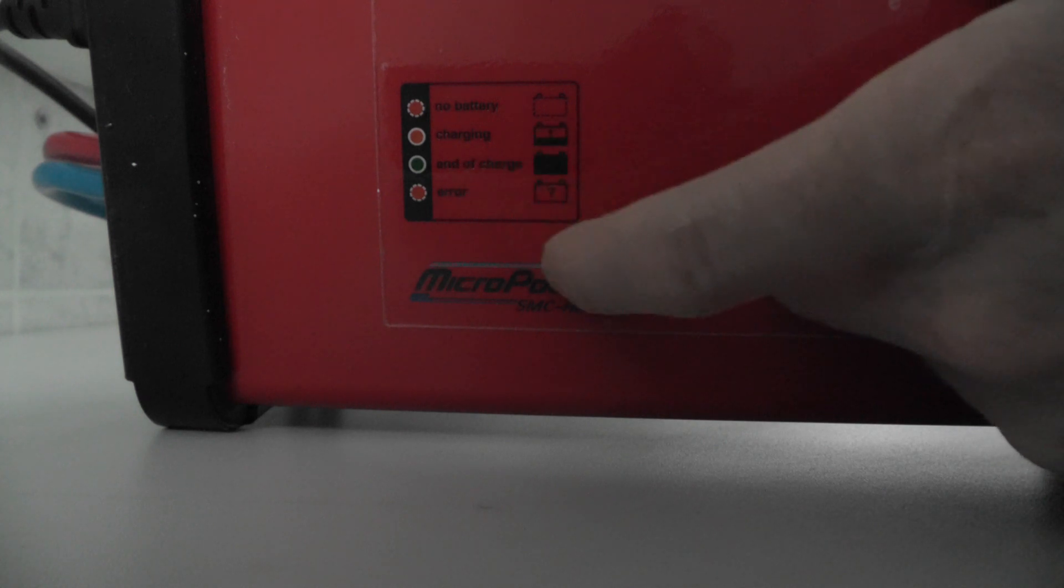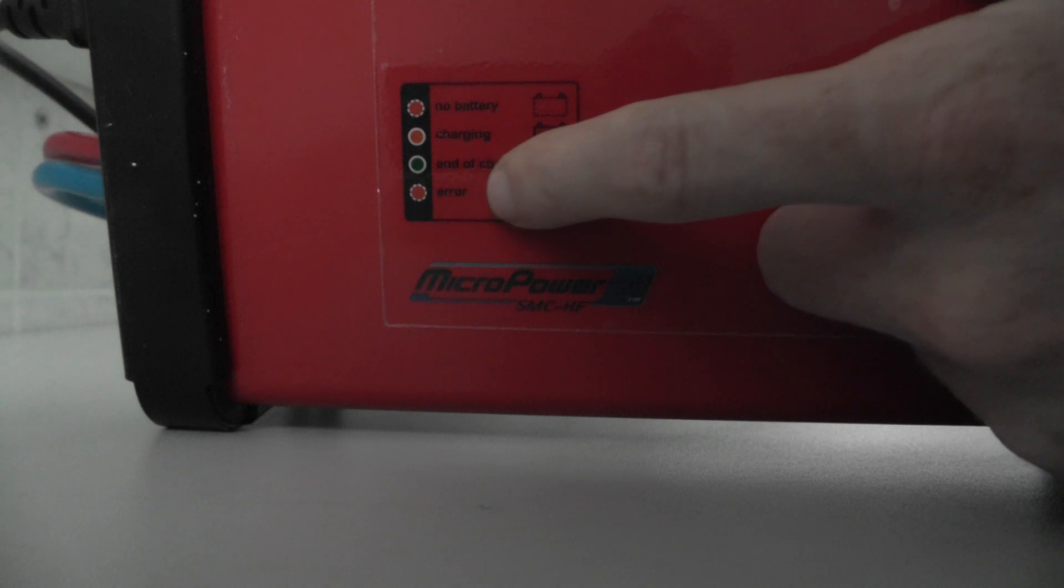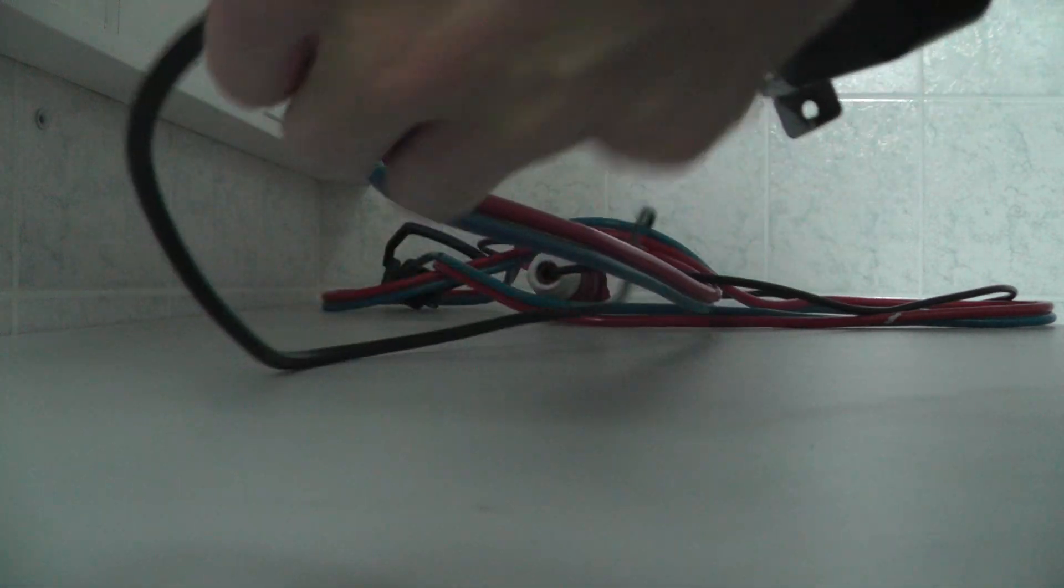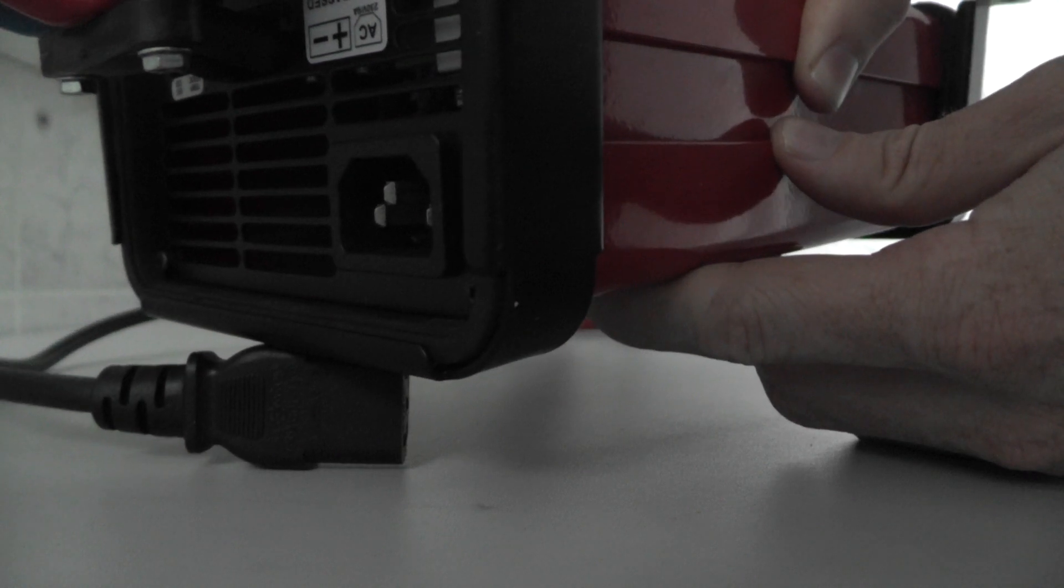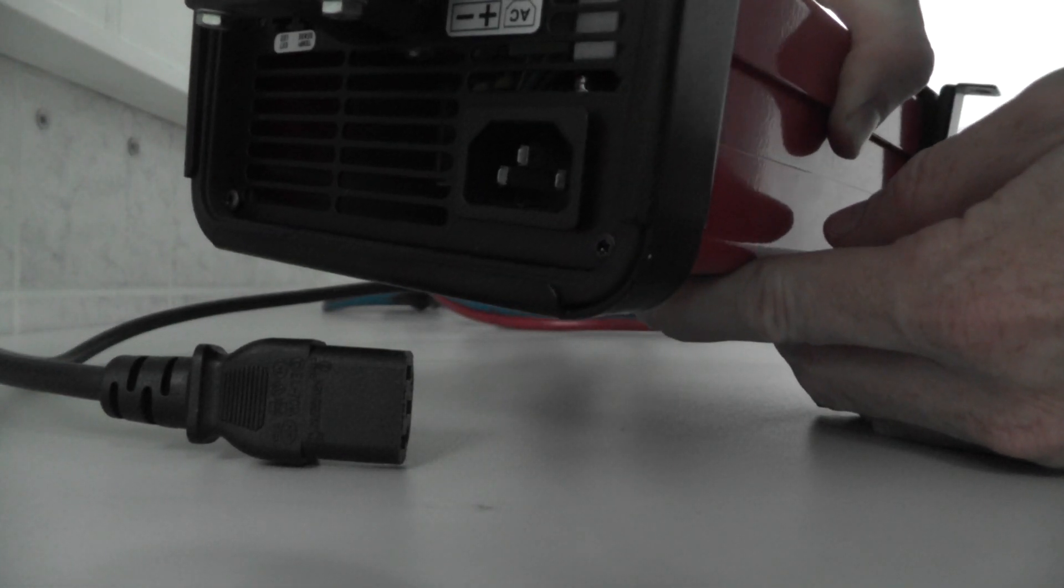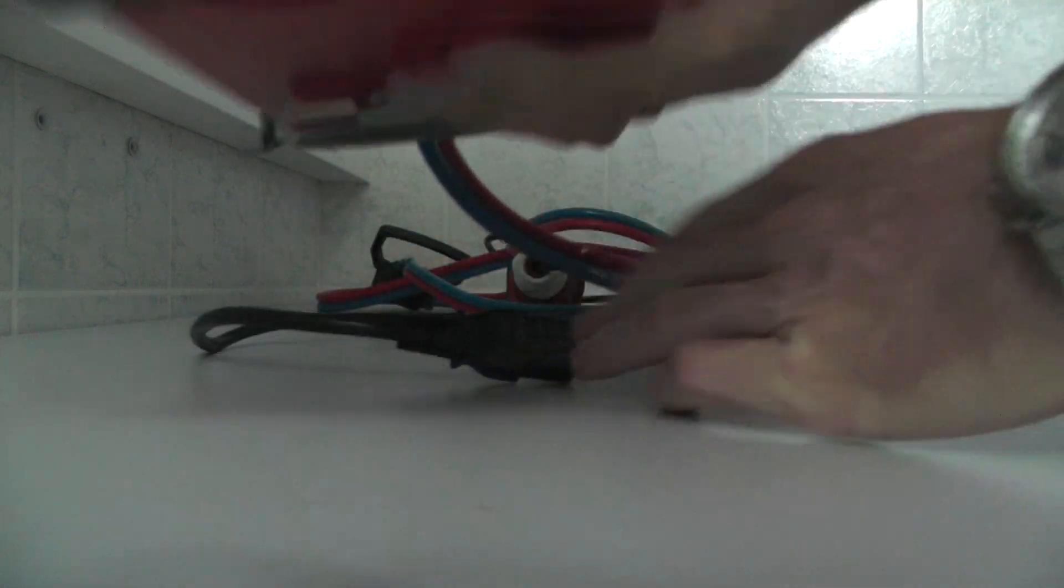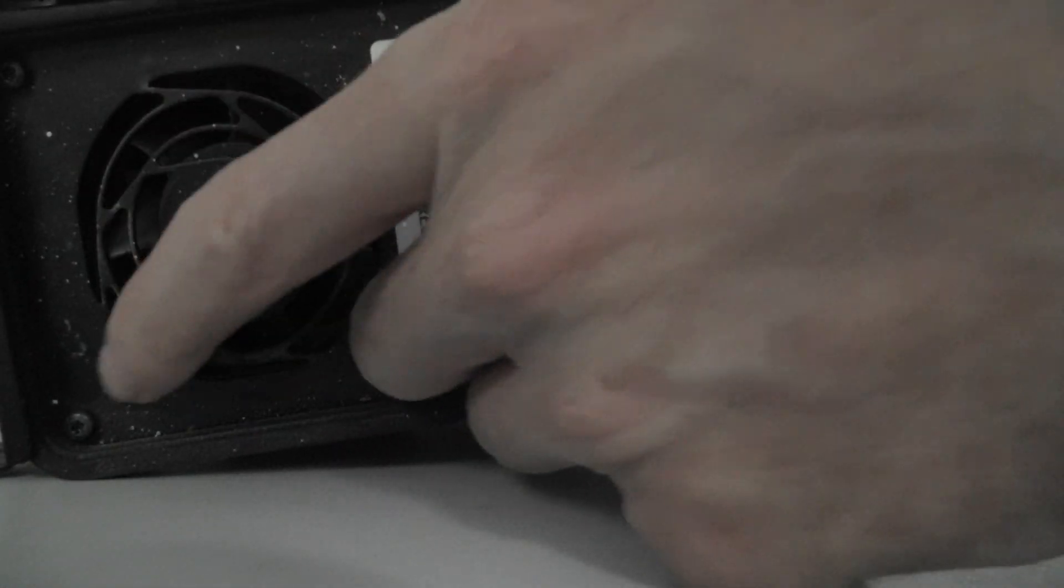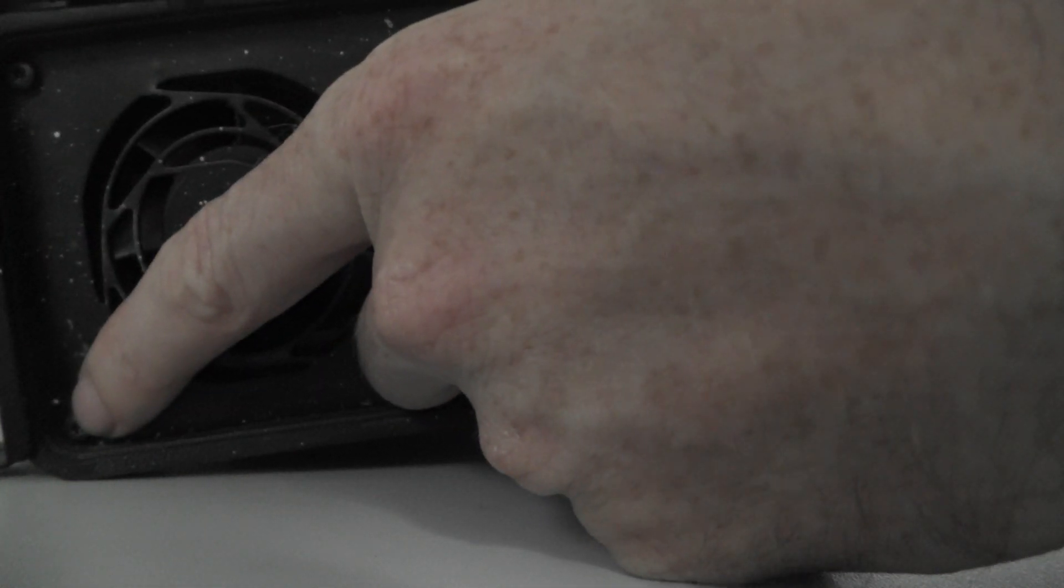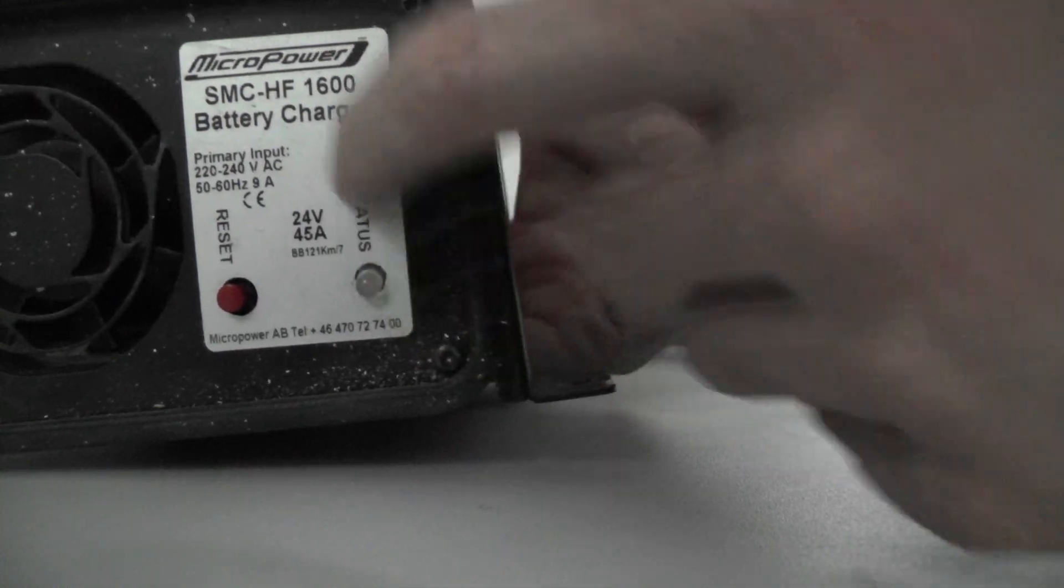So you can remove these four screws and we can look inside. This is the cover.